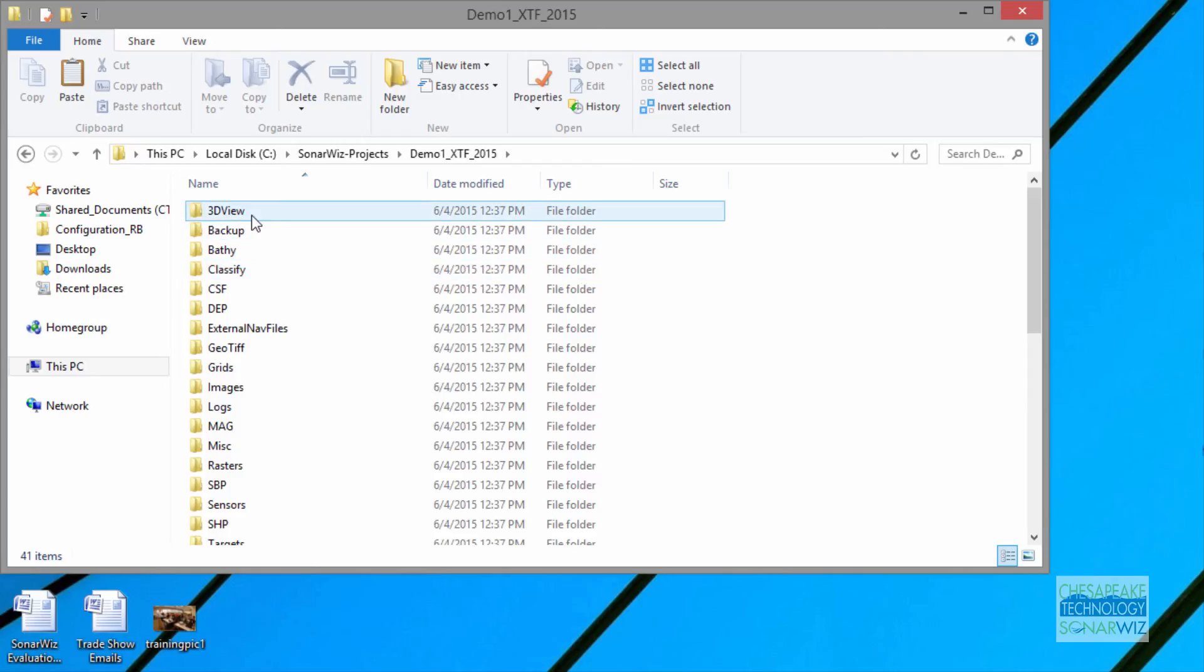Inside that folder, you've got a 3D view area. This is when you export side scan and sub bottom or bathymetry data in 3D views. You get the files stored there.